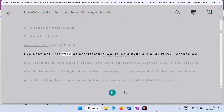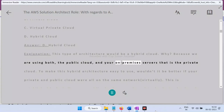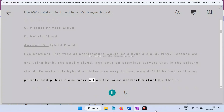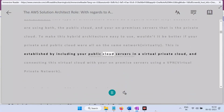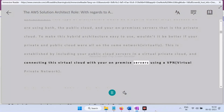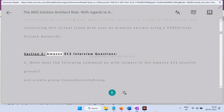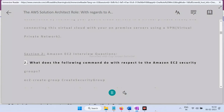Explanation: This architecture is called a hybrid cloud because we are using both the public cloud and on-premises servers — the private cloud. To make this hybrid architecture easy to use, your private and public cloud should be on the same network virtually. This is established by including your public cloud servers in a Virtual Private Cloud and connecting it with your on-premise servers using a VPN — Virtual Private Network.